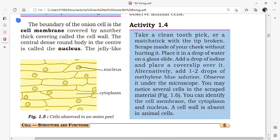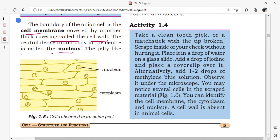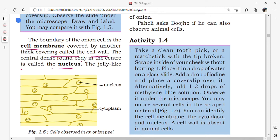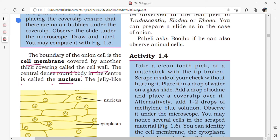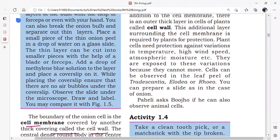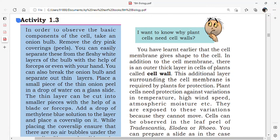If we observe under the microscope, blue color dots appear — these blue dots indicate the nucleus. The boundary of the onion cell is the cell membrane, and it is also covered by another thick covering called the cell wall. The central dense round body is the nucleus. The jelly-like substance present between the cell membrane and the outer side of the nucleus is called the cytoplasm.